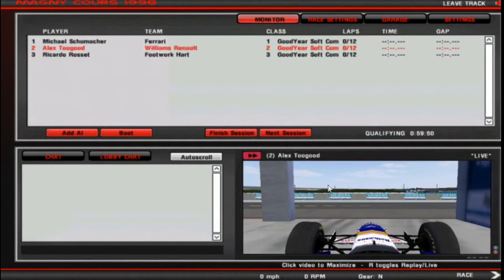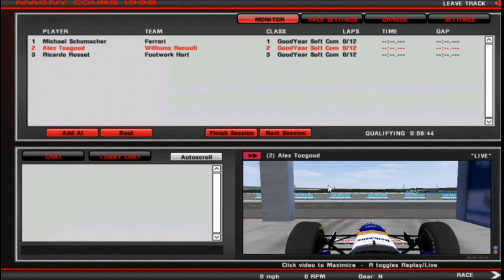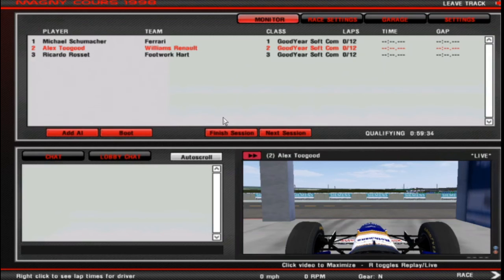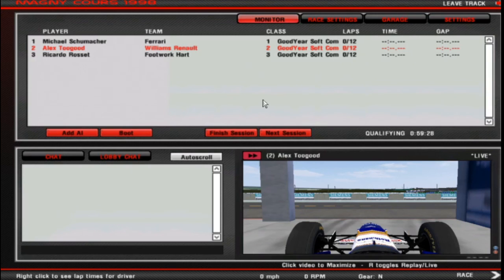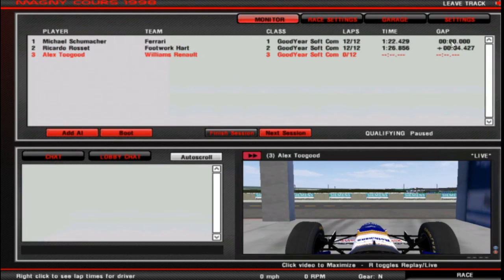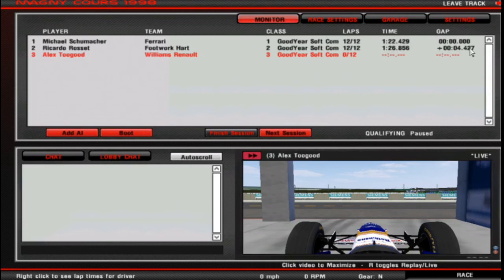So you join me back. We're at Magny-Cours. No real reason to that, if I'm honest. And I've narrowed it down. So we're with the two drivers that we're testing, Schumacher and Rosset. And once I finish the session, you're going to see the gap be quite substantial. Ready? Here we go. And just like that, Michael Schumacher, one minute 22.4. Ricardo Rosset, one 26.8, 4.4 seconds off of Schumacher.